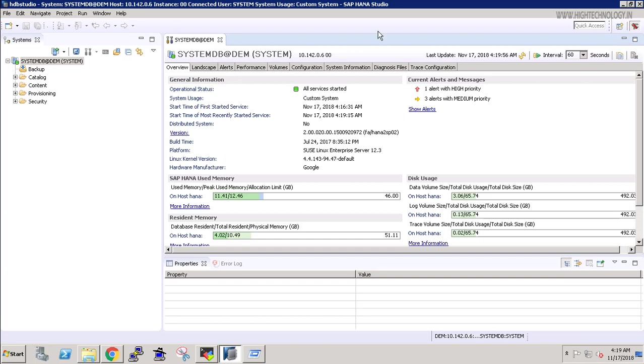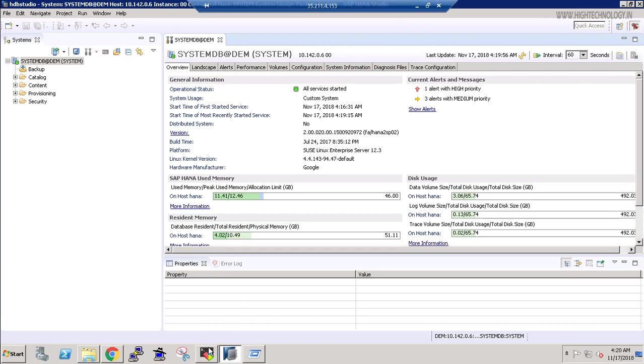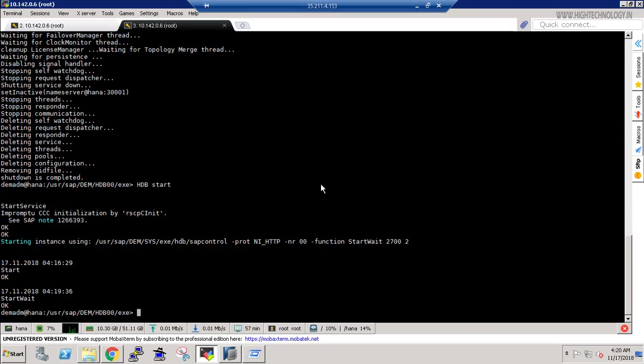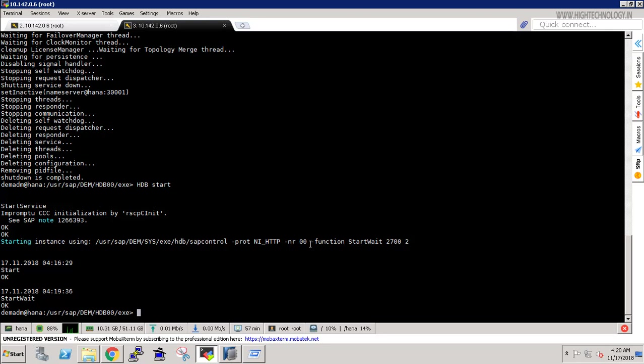So ok friend, by this way we can login into our SAP HANA studio and we can reset our password. So thank you for watching, please like share subscribe my channel.